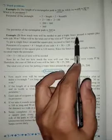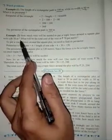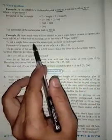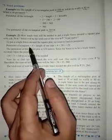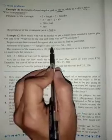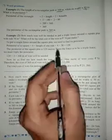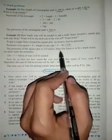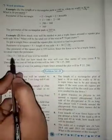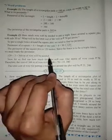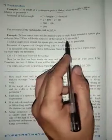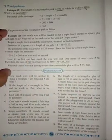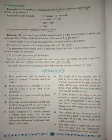Now, how much wire will be needed to put a triple fence around a square plot? First, we find the perimeter of the square plot: 4 into the length of one side. The side is 30 meters, so 4 times 30 equals 120 meters. Since we need a triple fence, multiply by 3: 120 times 3 equals 360 meters of wire. The price per meter is 70 rupees, so 360 multiplied by 70 gives the total cost.